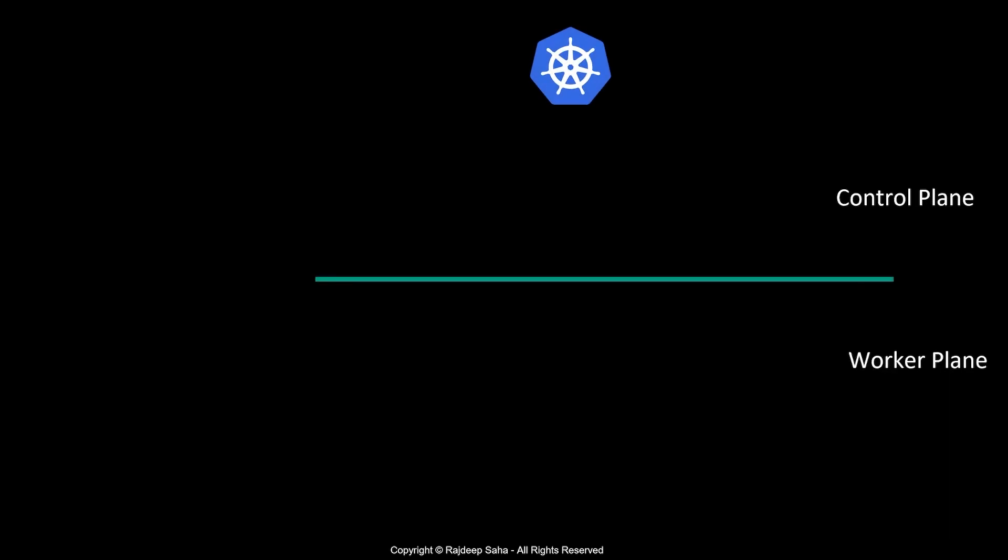If we look at a Kubernetes cluster, it has two main components: control plane and worker plane.